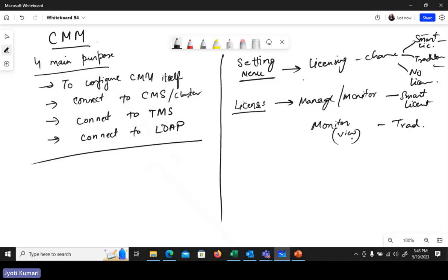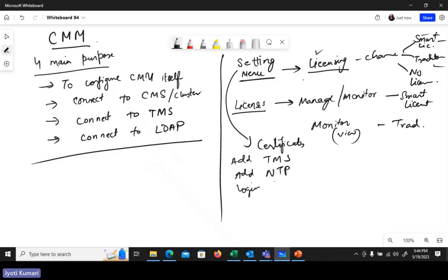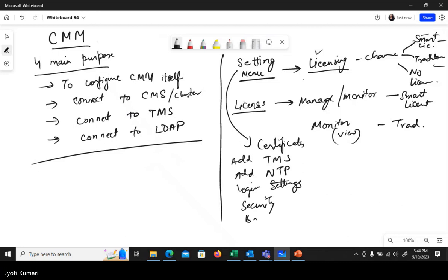Apart from the licensing option, the Settings menu allows many other configurations, including: adding certificates, connecting to TMS, adding NTP for synchronization, login settings for users, security settings, backup and restore, and upgrades.